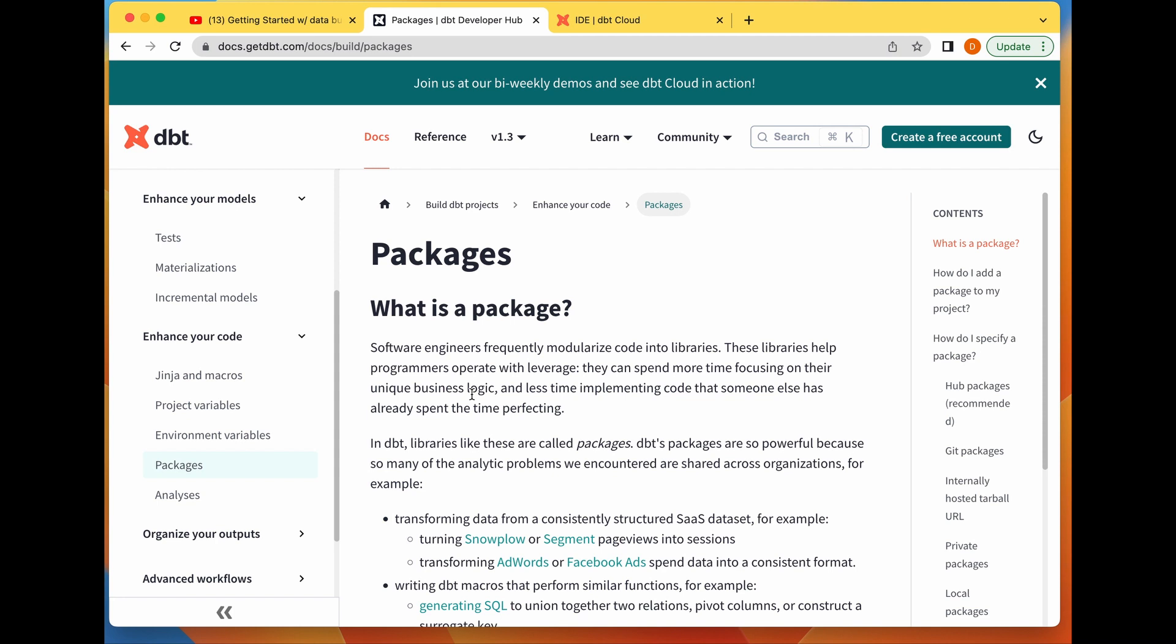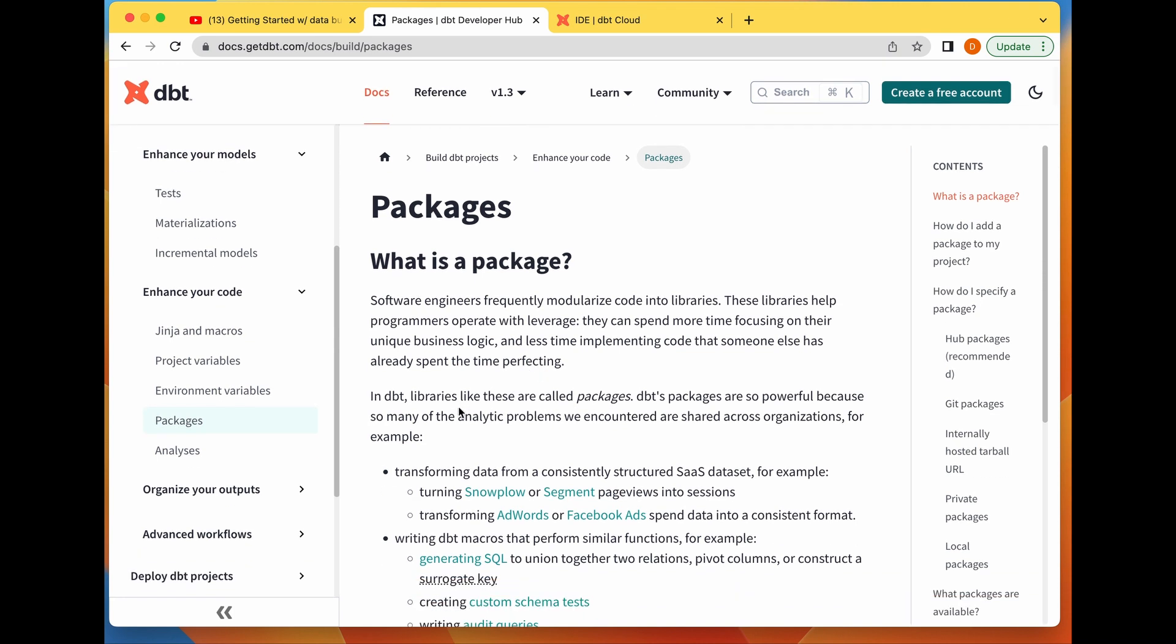Packages help you leverage these dbt projects into your own personal project so you don't have to reinvent the wheel. You can just take that project they've worked on, install it into your project, and use it to solve your own problem. Basically, in dbt, libraries are like packages.